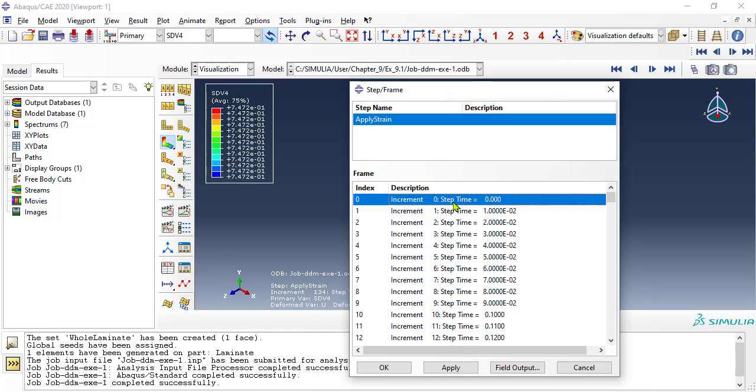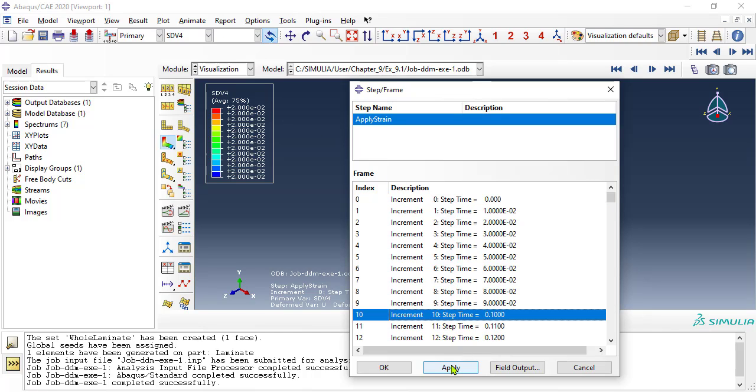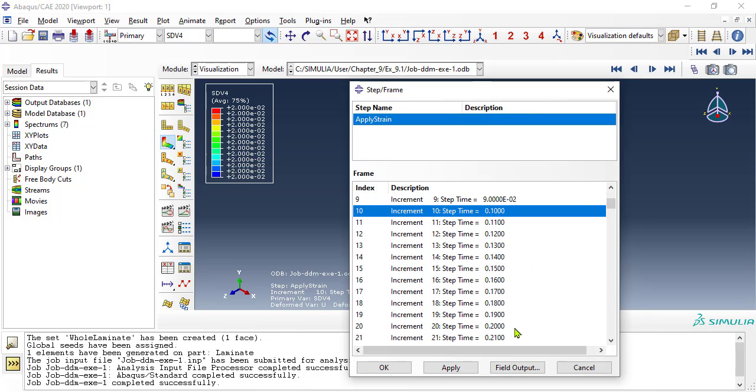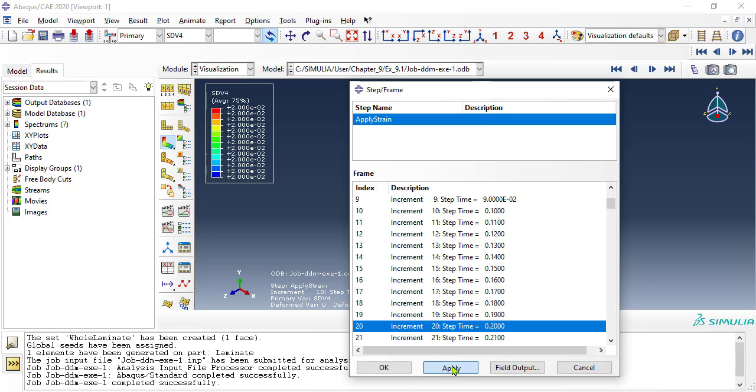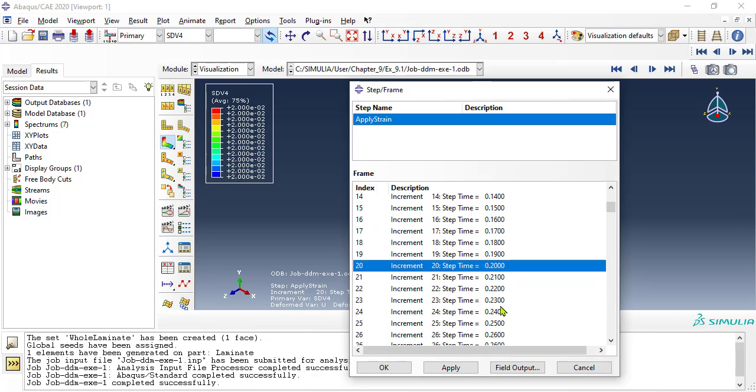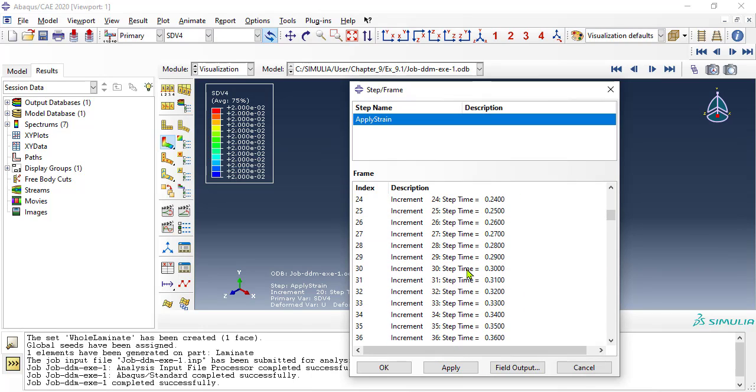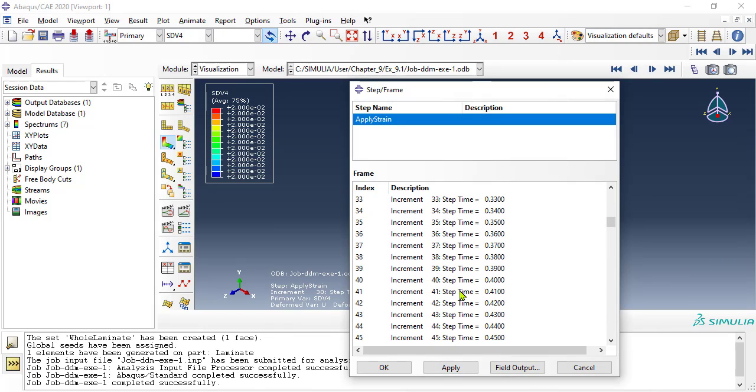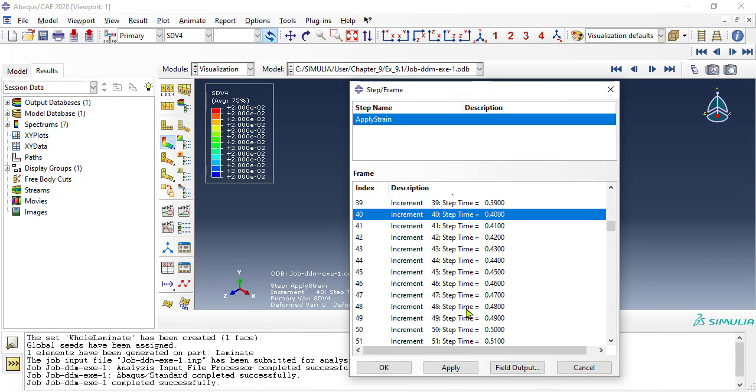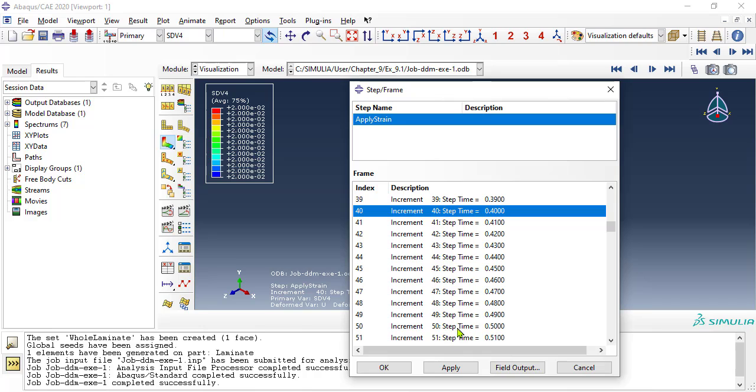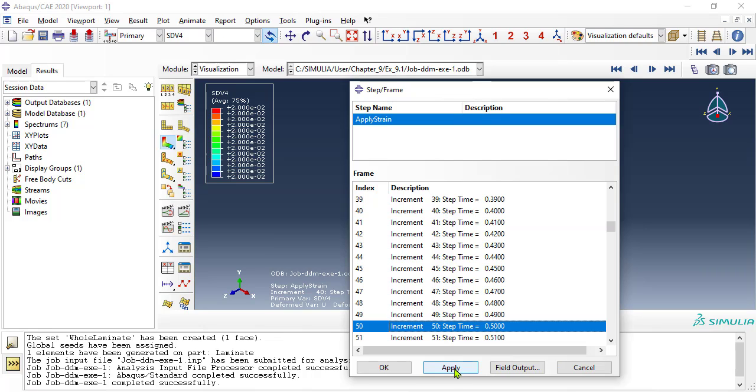Double click on increment 0, to see the legend SDV4, at the beginning of the analysis. You can see that the initial crack density was set to 0.02 cracks per mm, that is 1 crack every 50 mm. With a ply thickness of 0.125 mm, that is 1 crack every 400 ply thicknesses. Very small.